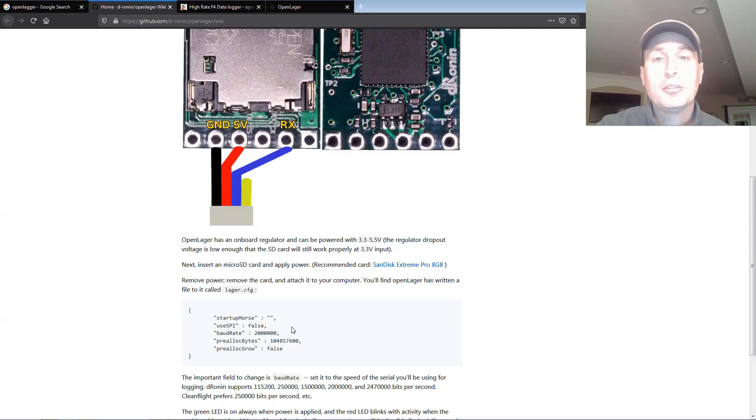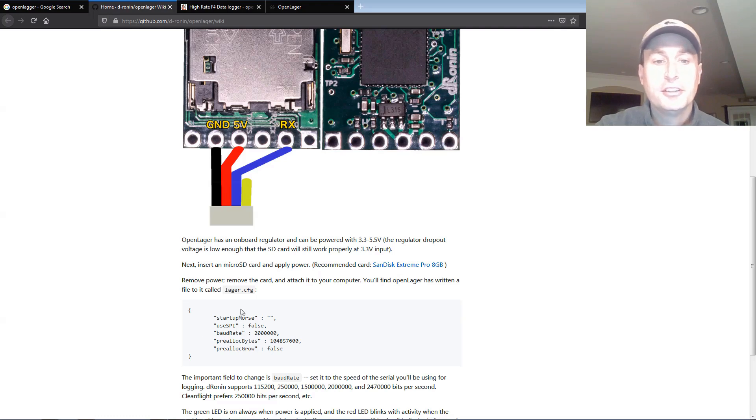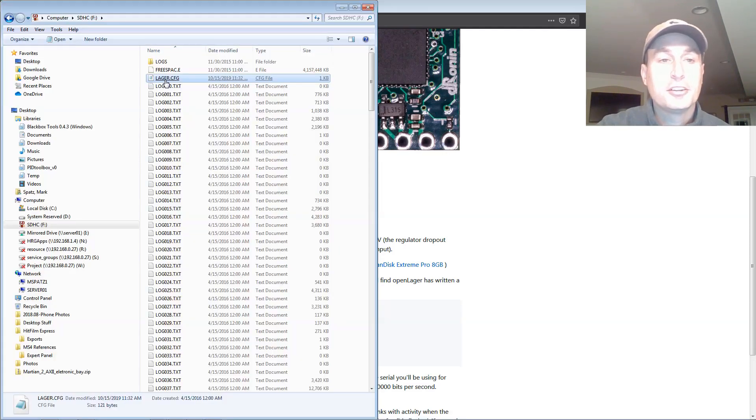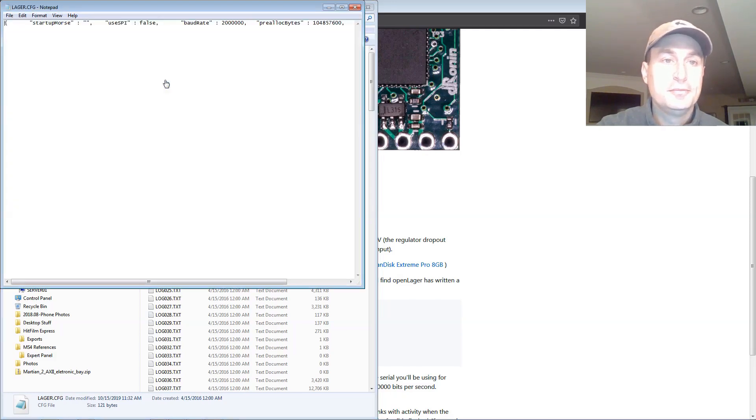Once you power up the unit with an SD card inserted, it will create a file, a logger.cfg file on the SD card. Go ahead and take that out, put the SD card in your computer, and open up the logger.cfg file.